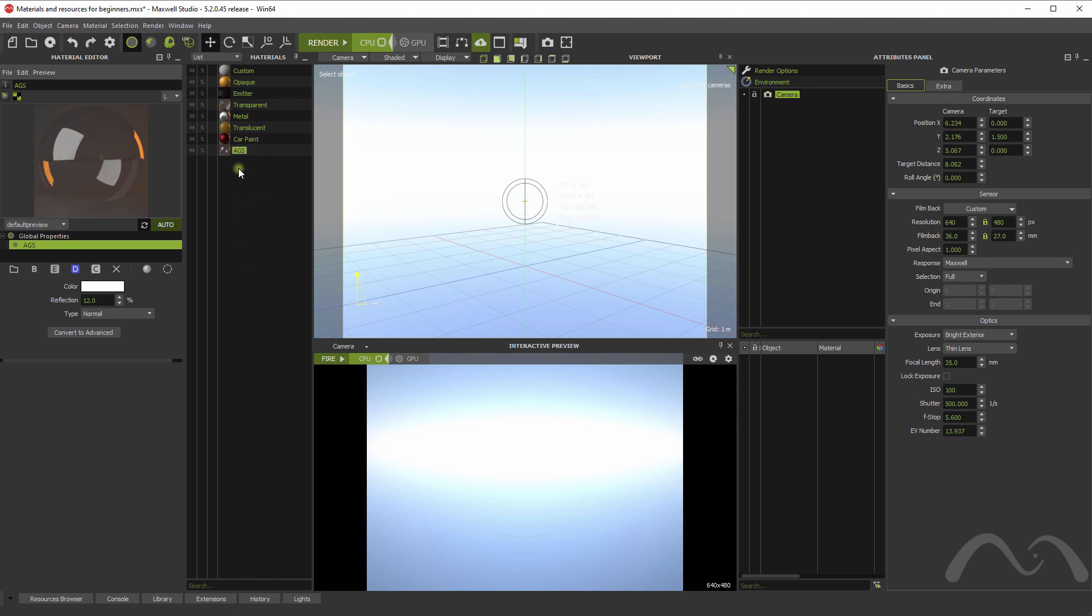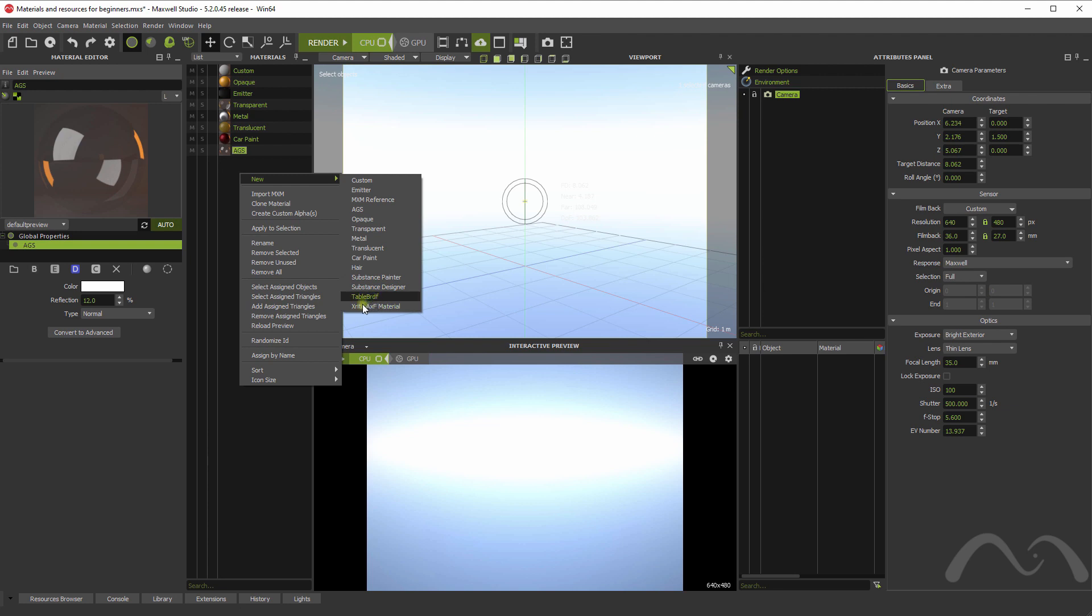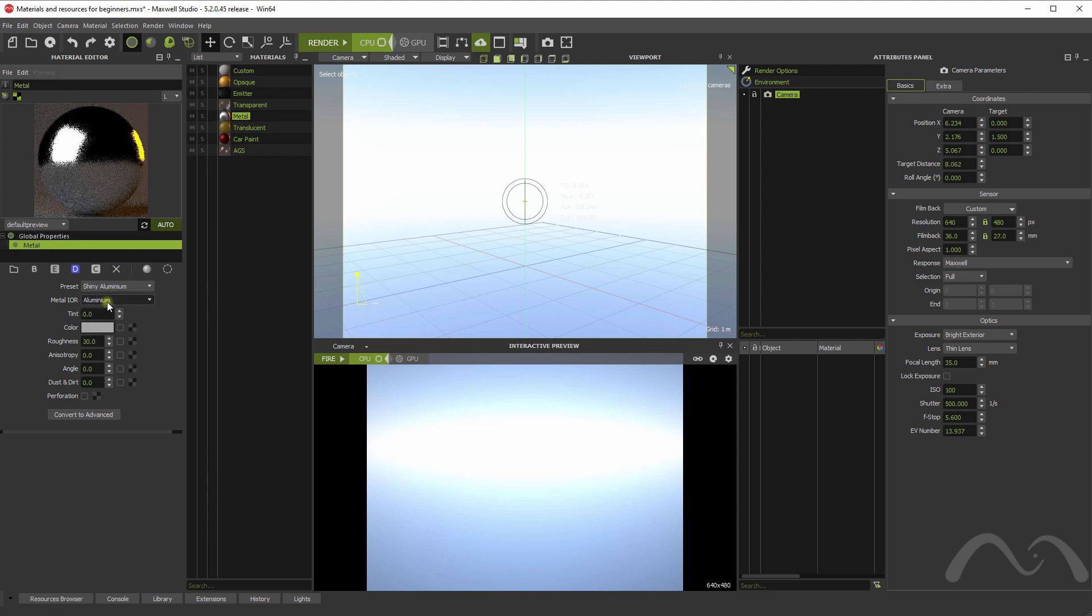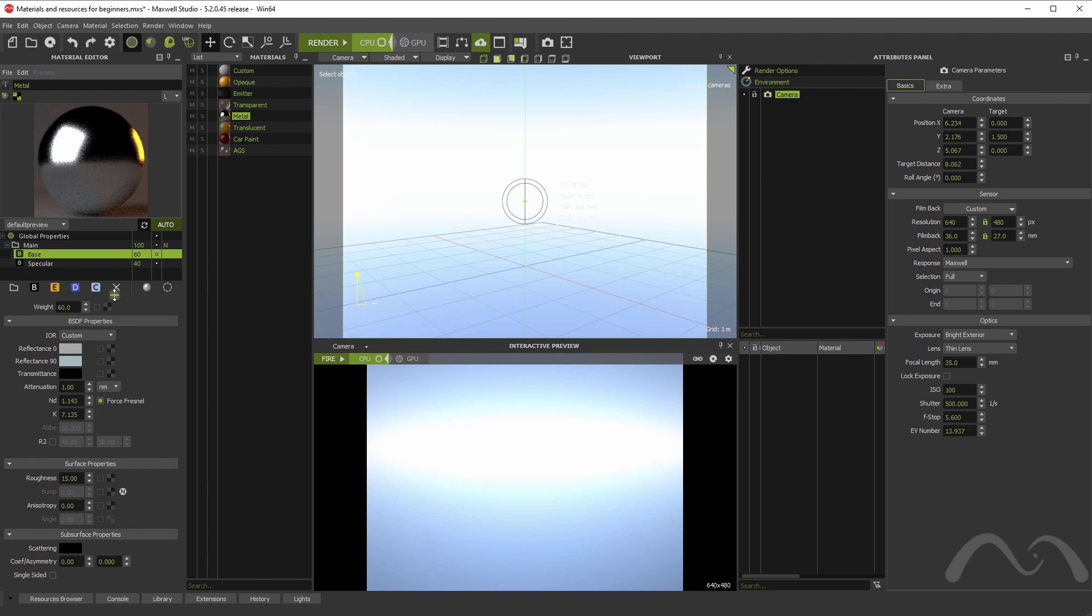And you also have some other assistants for hair, for substance painter or designer materials. This helps you to easily convert all your substance work into actual materials very quickly. And some other scan materials types. Let's see this one, for example. Let's say I convert this to a custom material. Let's get an overview of how the material system works.